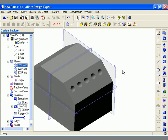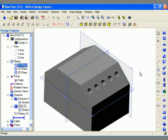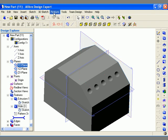The pattern tool allows me to create multiple instances of an existing feature along a specified direction or multiple directions. Another available tool is the mirror tool, which allows you to mirror an existing feature or features about a reference plane or a planar face of the model.